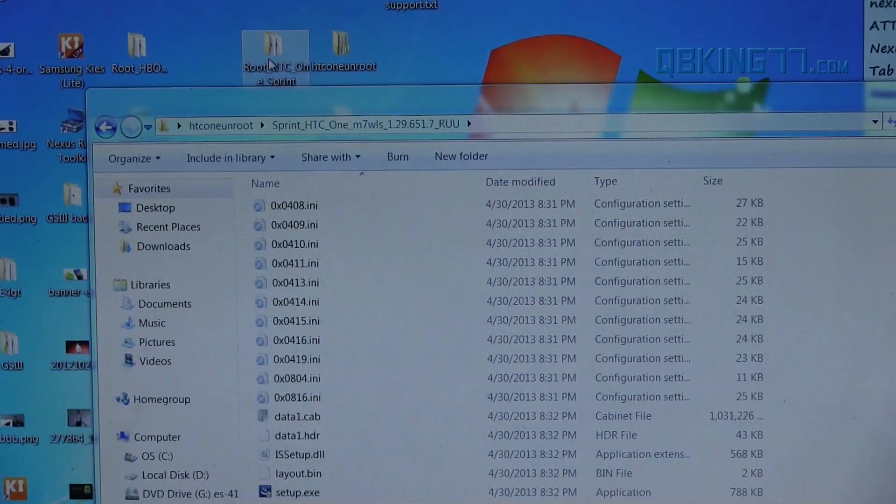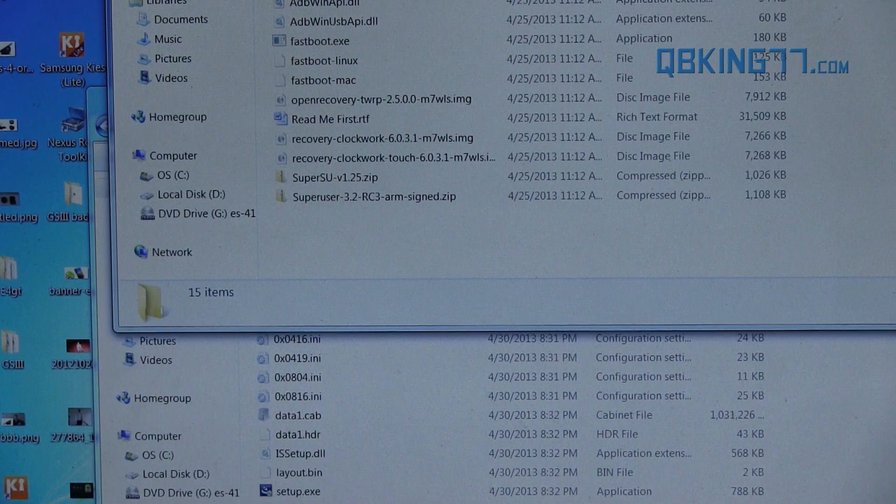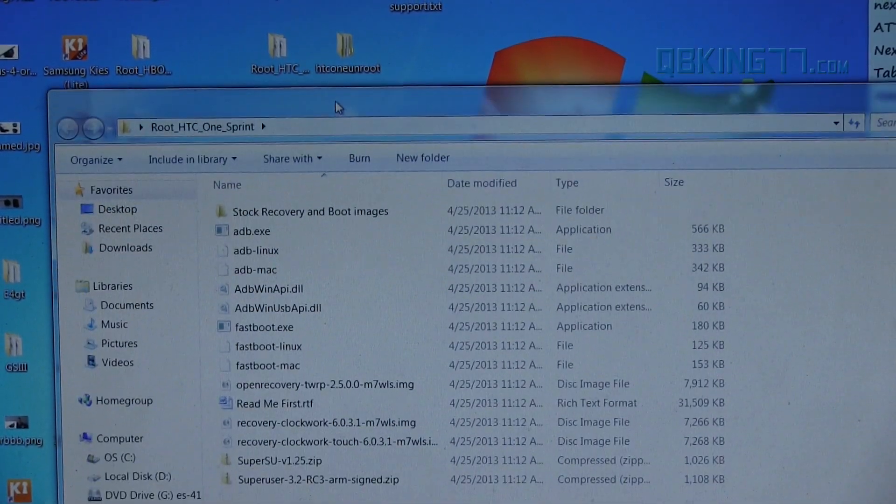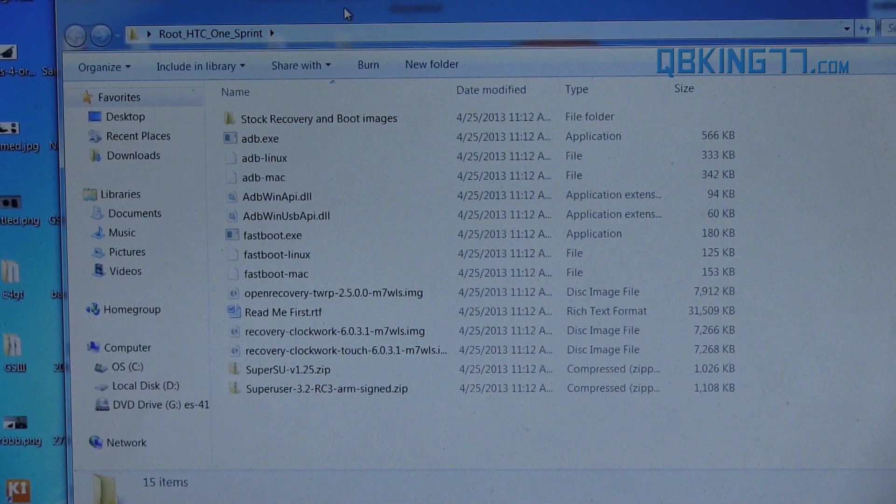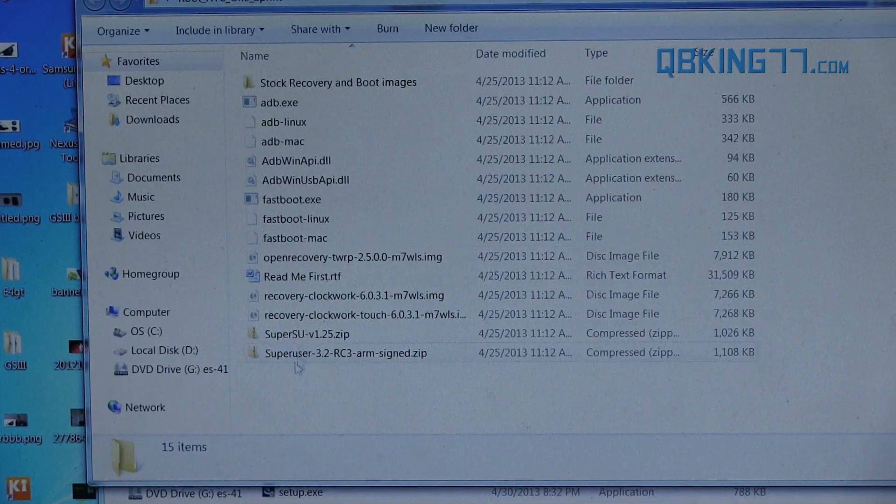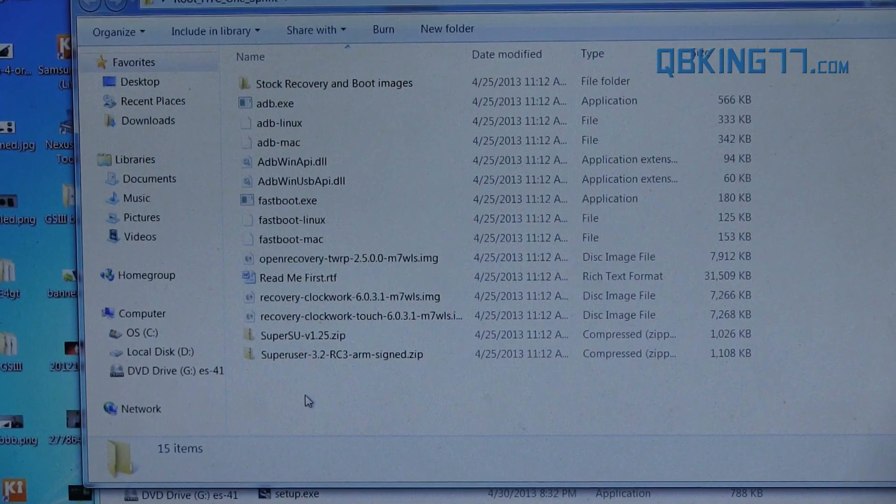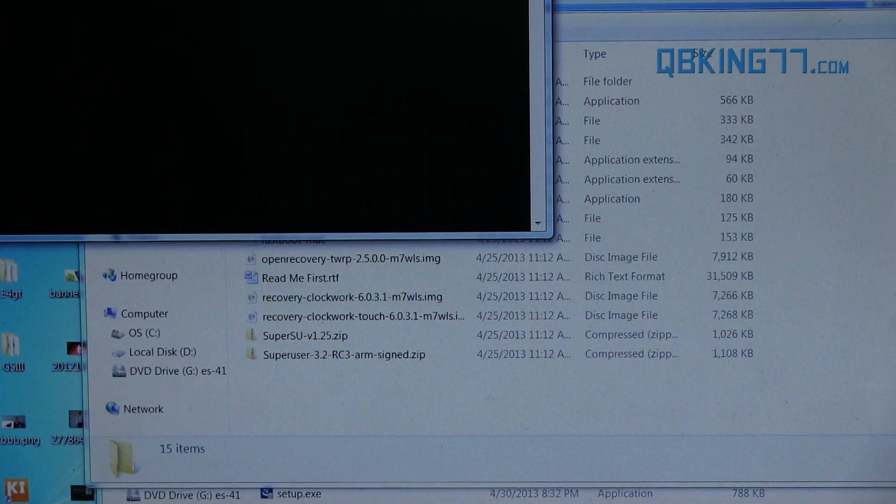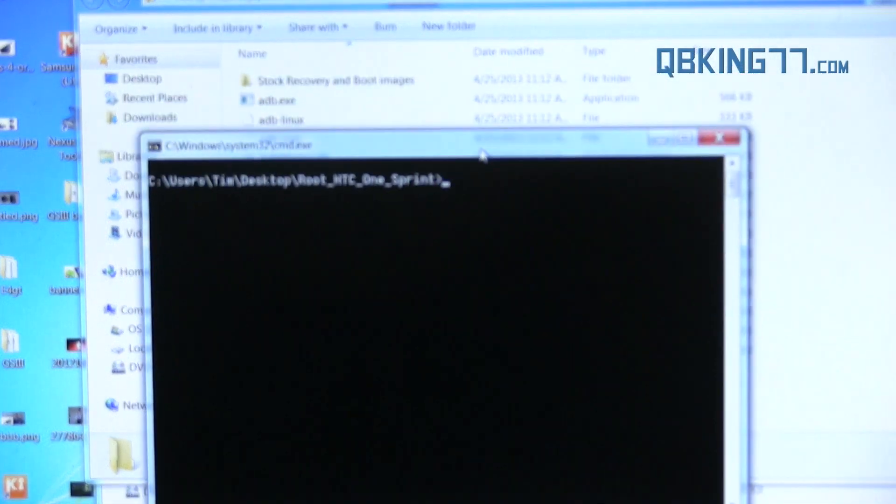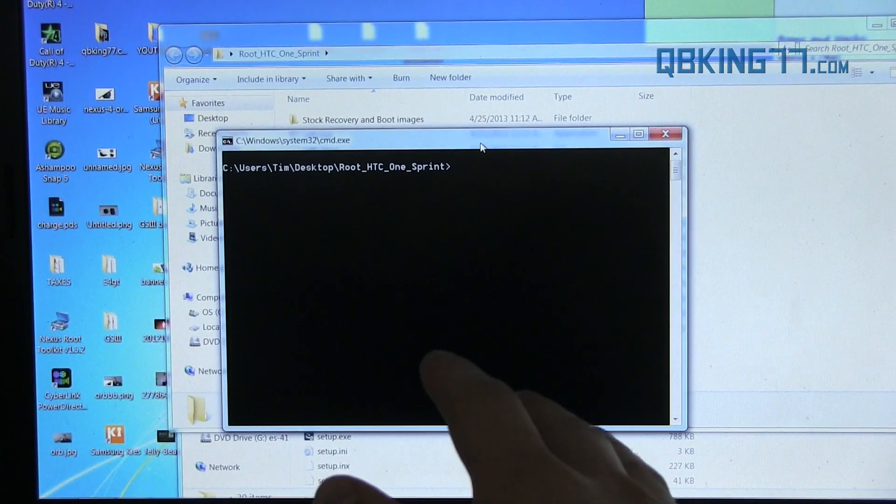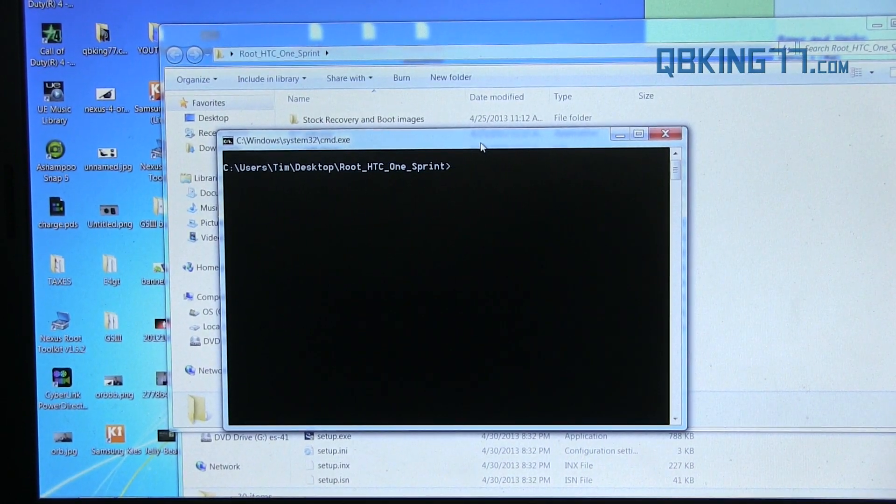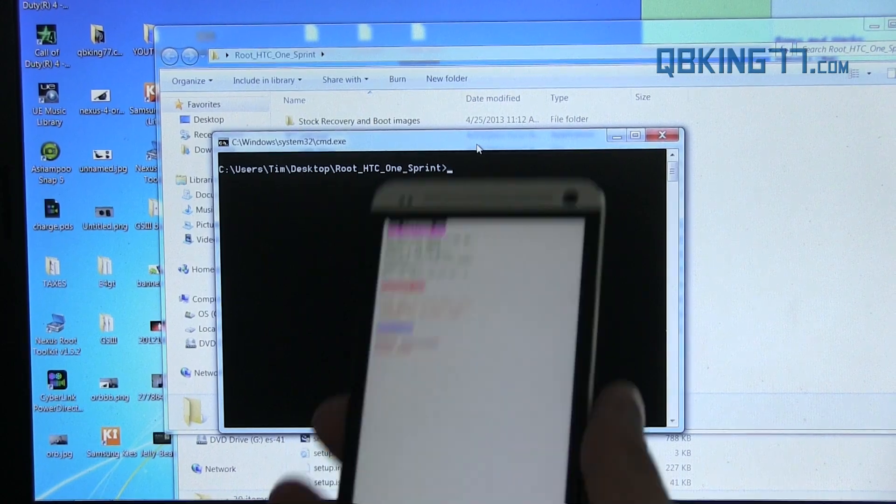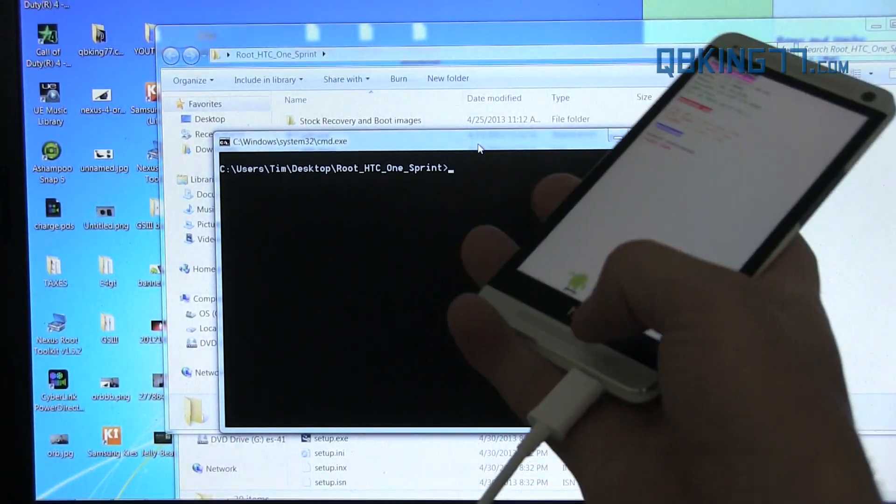But otherwise, if you have that folder called root HTC One Sprint, I can link to that as well on my website if you want to just download this folder and use this folder. What you can do is actually just hold shift on your keyboard, right click, and hit open command window here. Because we need to type in a quick command prompt and the fastboot files are all right there, ADB SDK tools. So again, you can install the SDK tools. But again, you can install those. I'll link to everything in the description on my website. So for all information, go there. I will go ahead and explain it. But again, your device needs to be plugged in in fastboot mode.